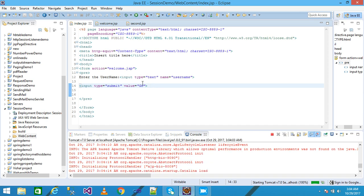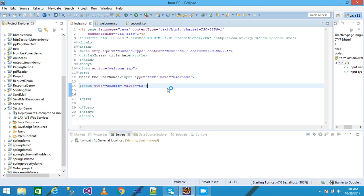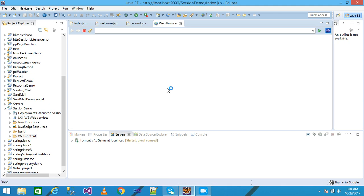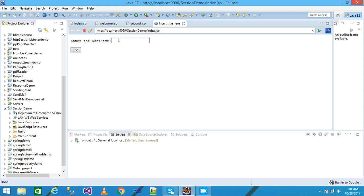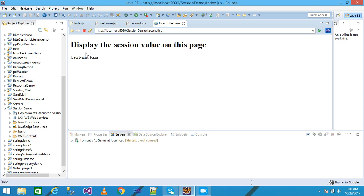The web browser displays index.jsp onto the screen, where the user needs to enter the username into the text box and click Go. I enter the username as 'ram' and click Go. The username 'ram' is displayed on the welcome.jsp page, and the value 'ram' is stored into the session variable. When we click 'Display the value', it redirects to second.jsp. With the h1 heading 'Display the session value on this page', the session value is printed onto the screen — showing username: ram.